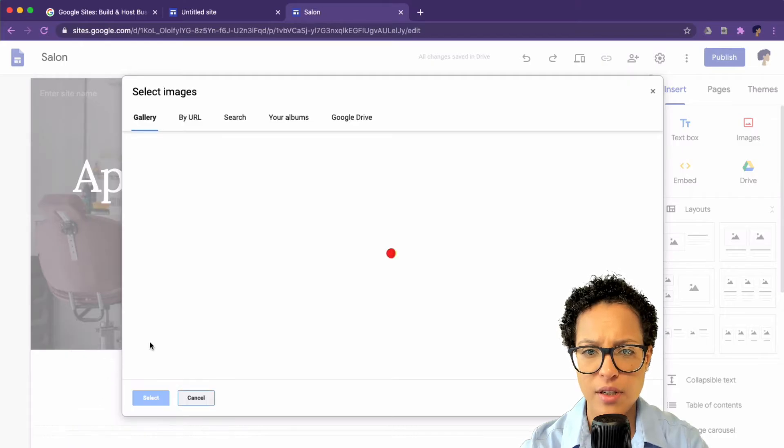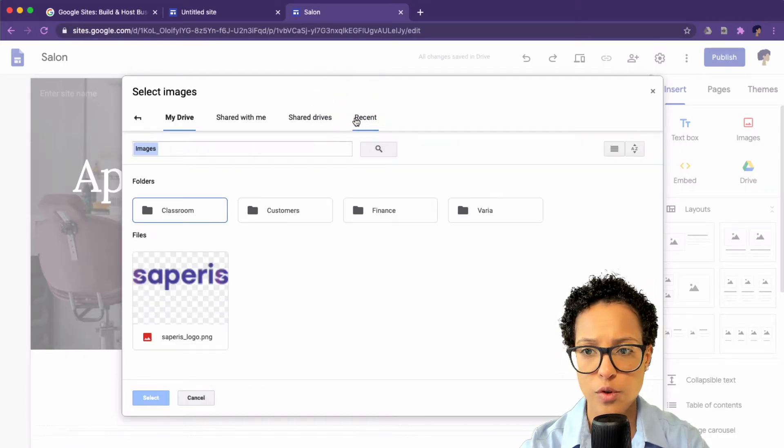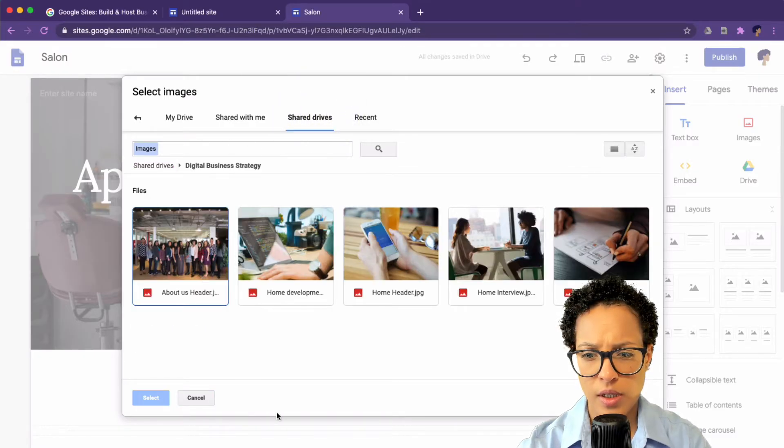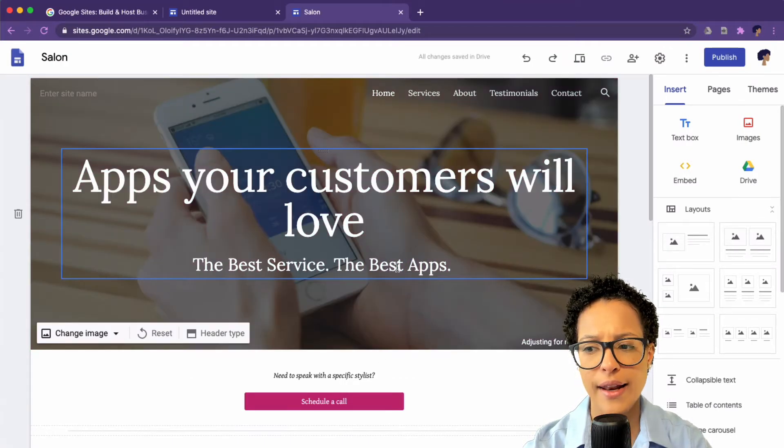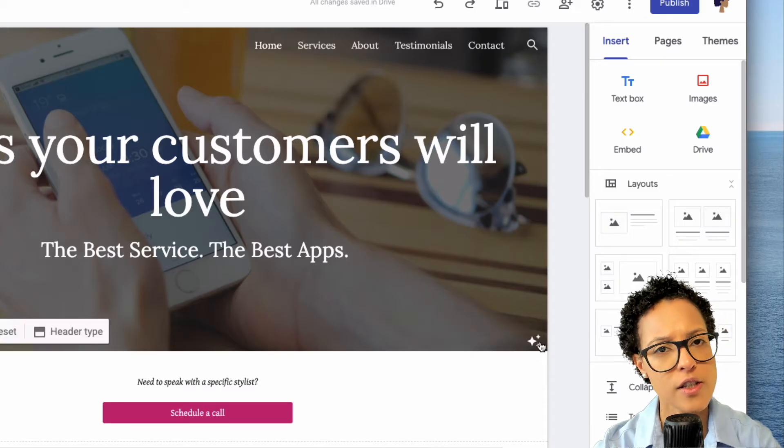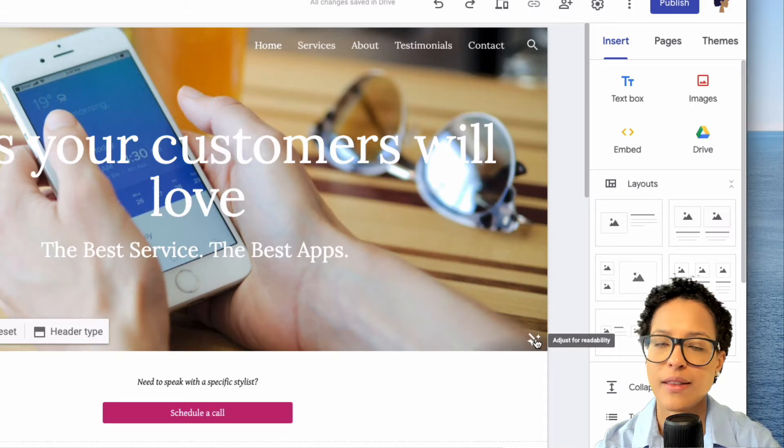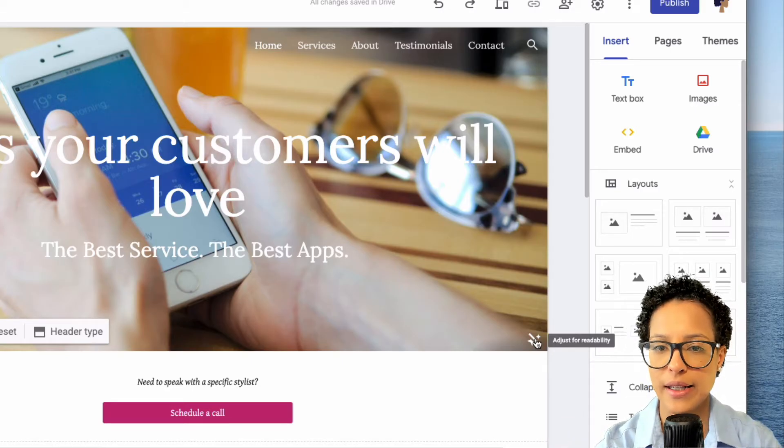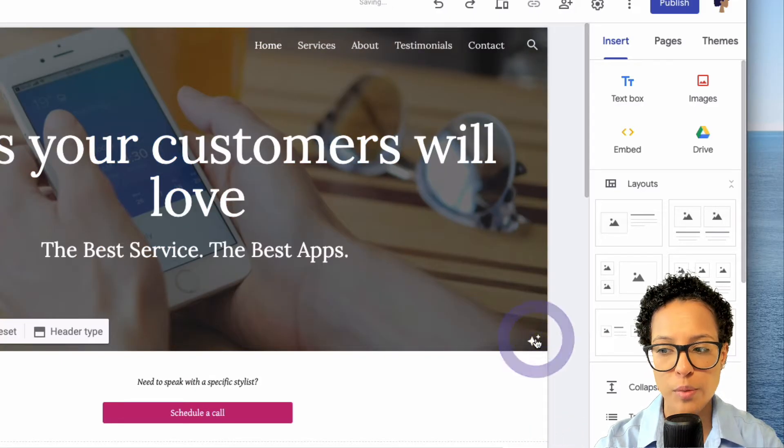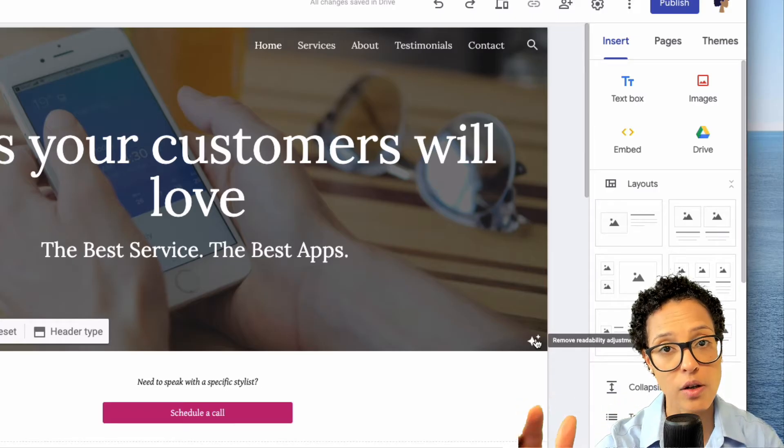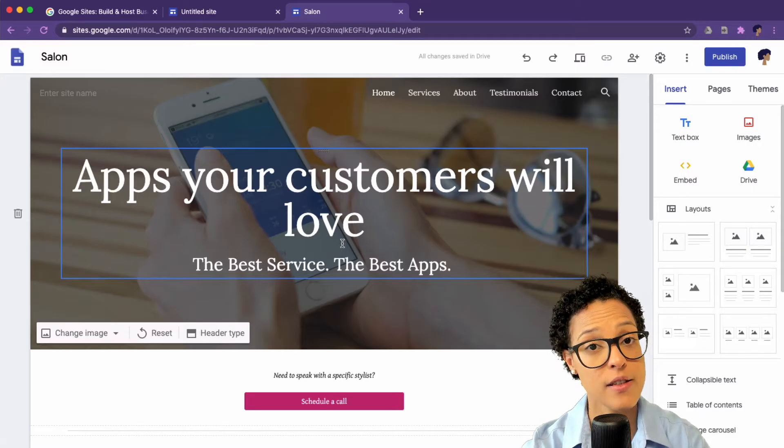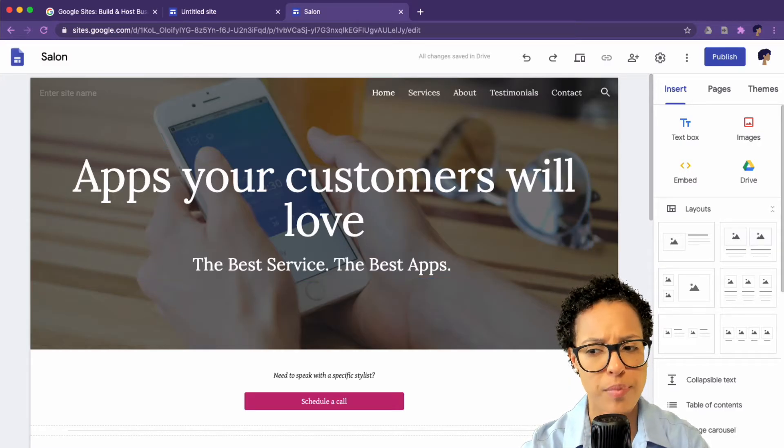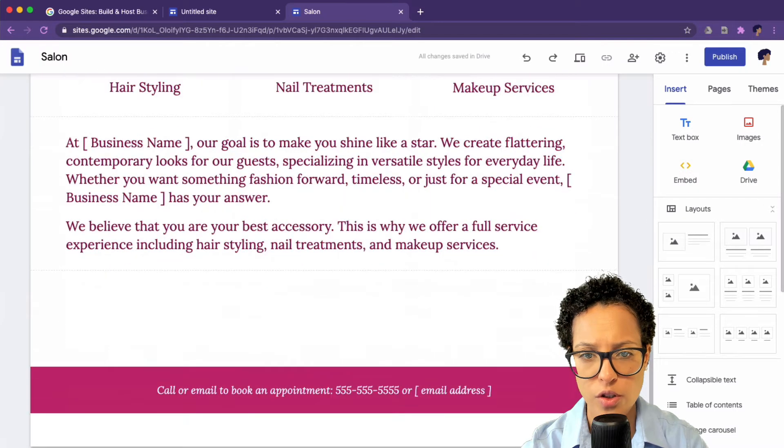And I have some images somewhere. Let's go to Google Drive, shared drives. That looks good. Here's the home header, I'm just double clicking on that. And this is pretty useful. You see these stars over here, if I click on it, it's going to take away the adjustment that Google Sites has added automatically. So it sees that this is quite light. And if I click on adjust for readability, it puts a darker layer on top of it, which makes our text, which is on top of our header image, better readable.